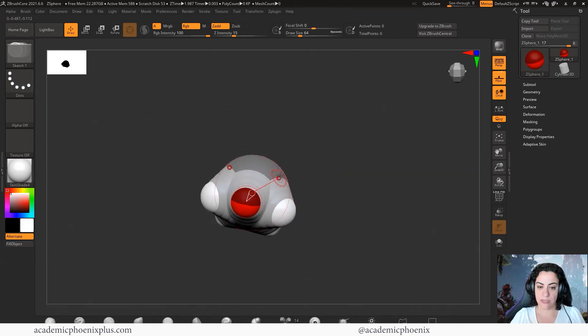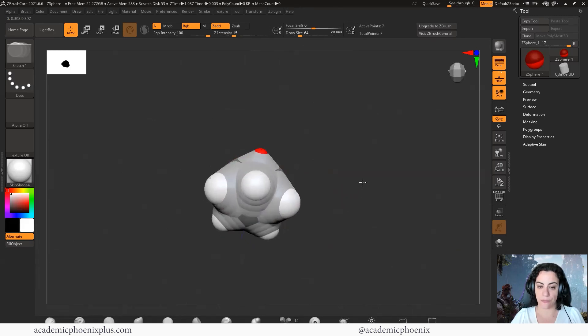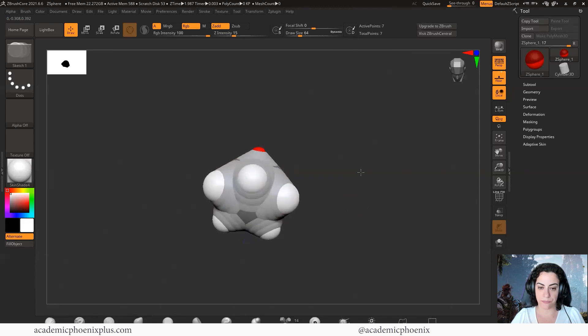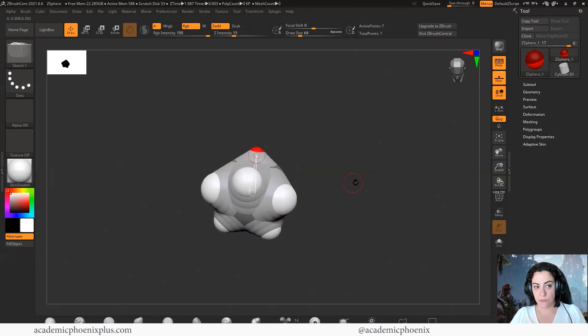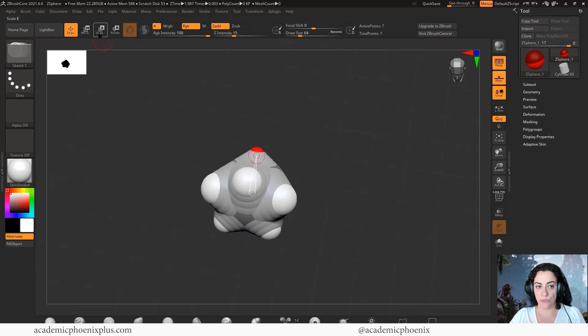Otherwise, symmetry is on, but when you turn green, you only get one sphere. The way to move things is by using the move, scale, and rotate. Right now, we're drawing.